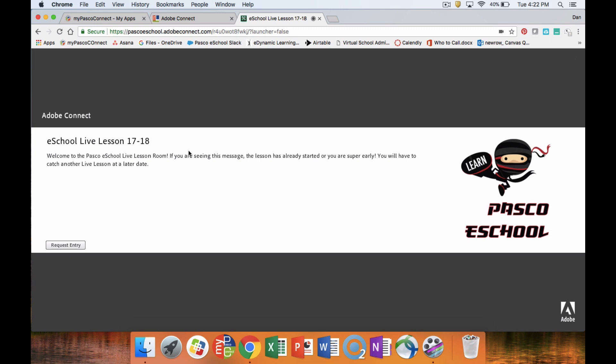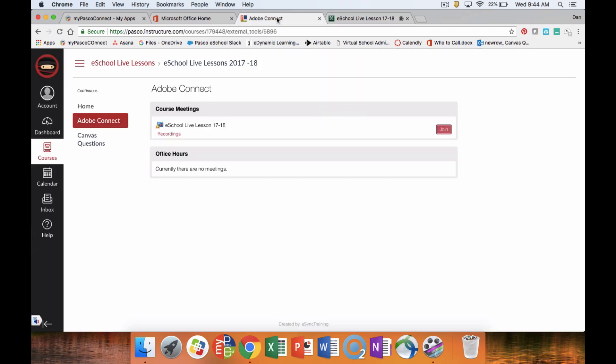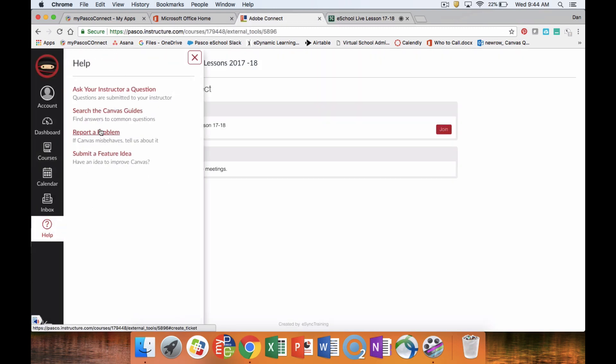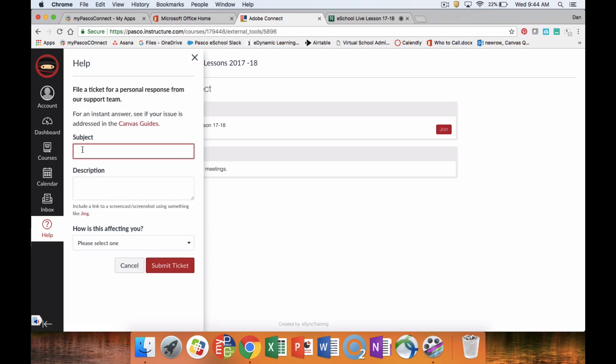And if that is the case, contact your teacher and they'll be able to help you. Additionally, if you are also having problems, you can also go into Canvas, click Help, and report a problem. Put the subject in that you're having a live lesson problem, the description of what the problem is, and then submit the ticket. And then we will get back to you and help you out as soon as we can. Have a good day.